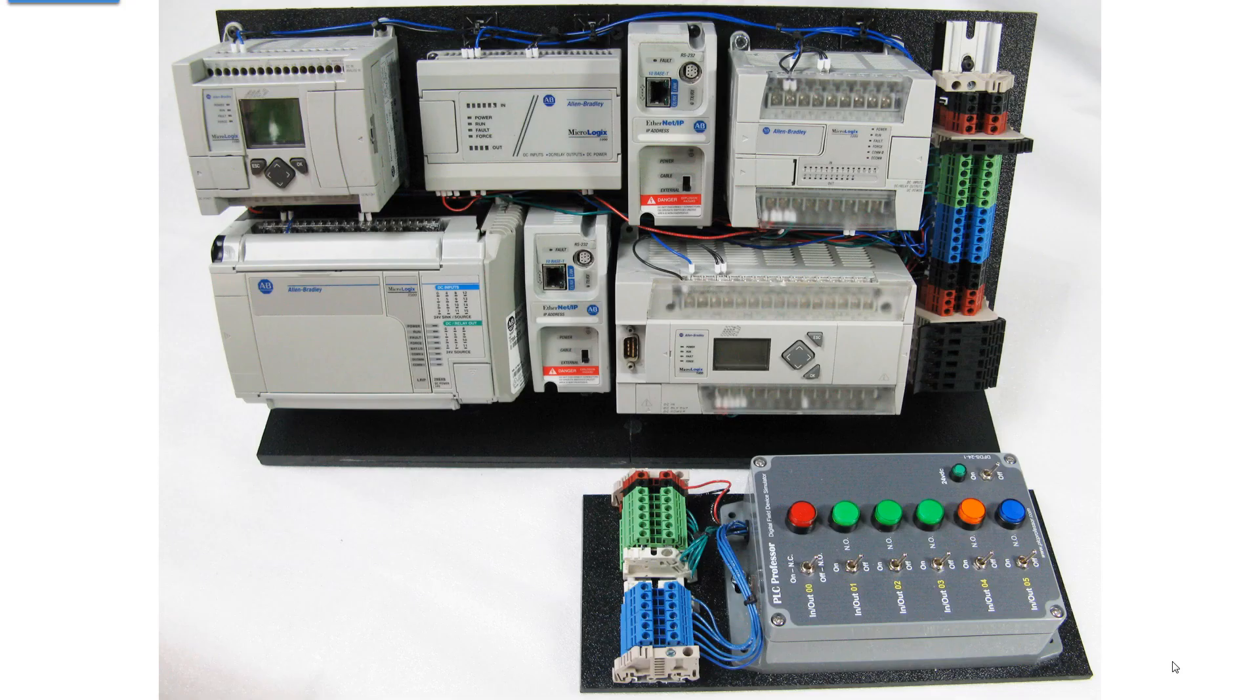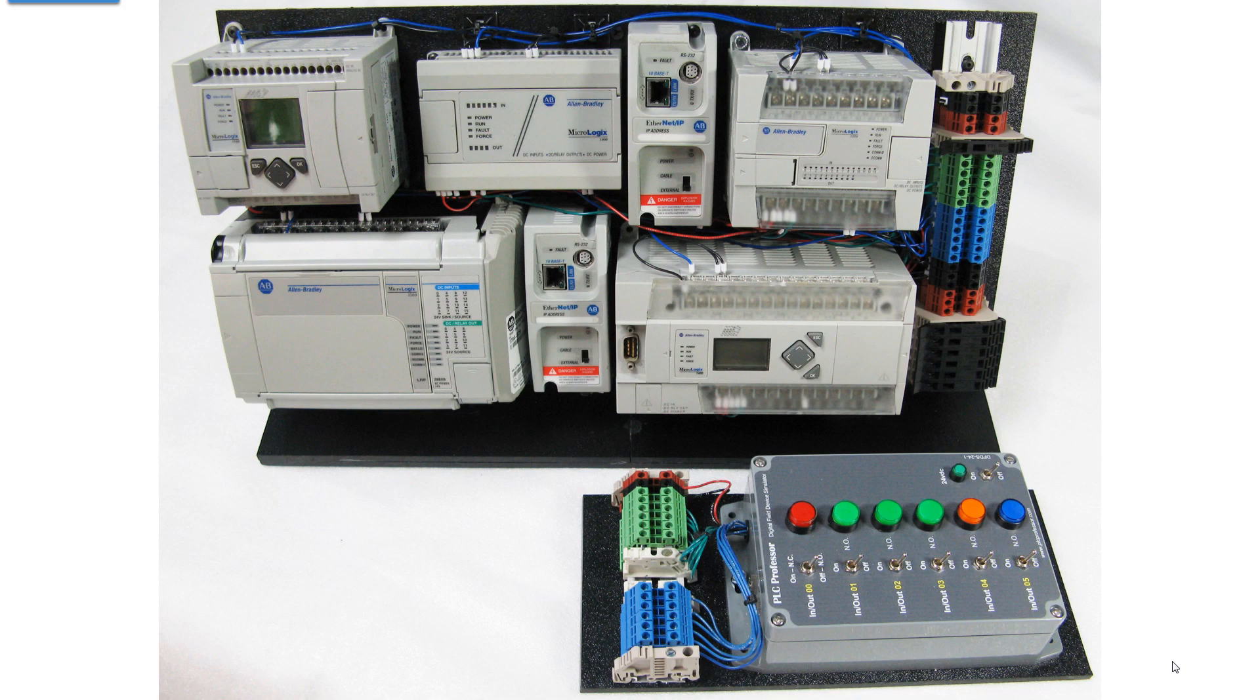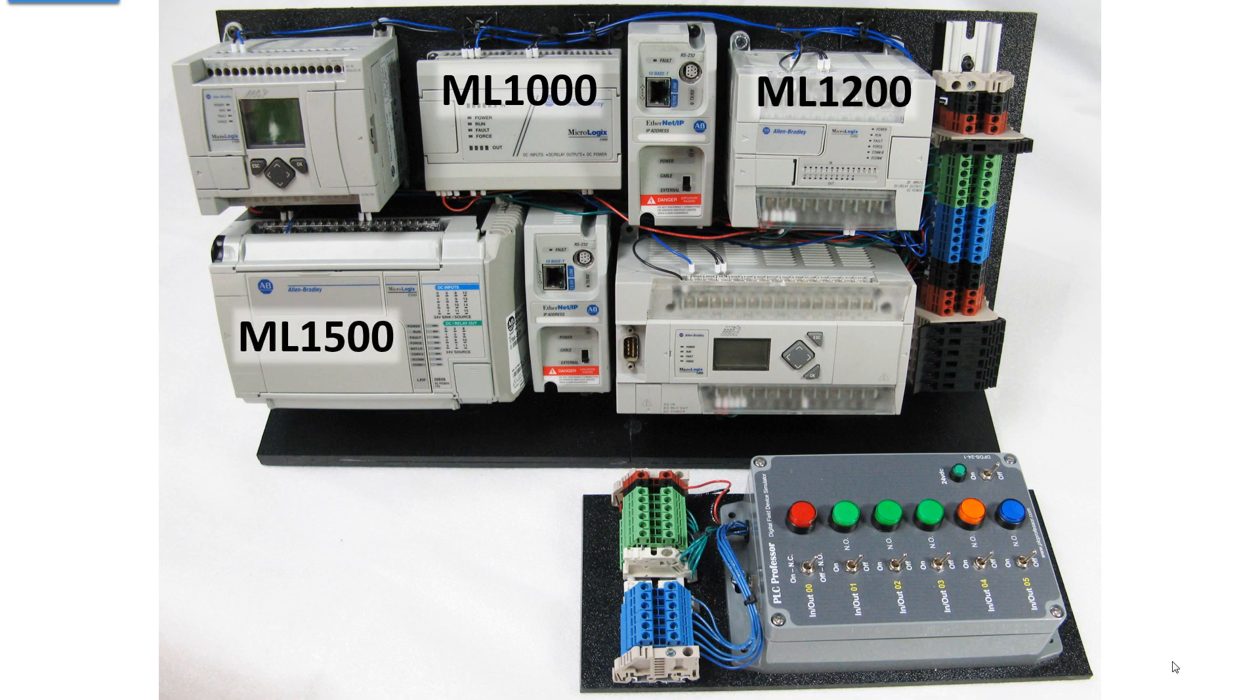MicroStarter will support any of these MicroLogix processors. Different processors and different software, but the concepts are the same. I call this my Galaxy of MicroLogix. The first one was a MicroLogix 1000, followed by the 1200, and then the 1500.